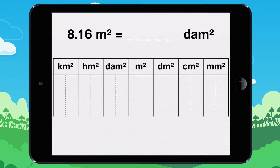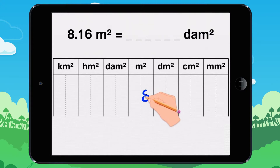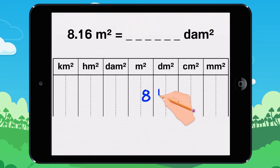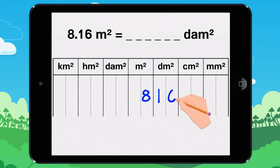Square Dekorector. Like before, you need to put the number into the table. We want to convert into Square Dekorector.